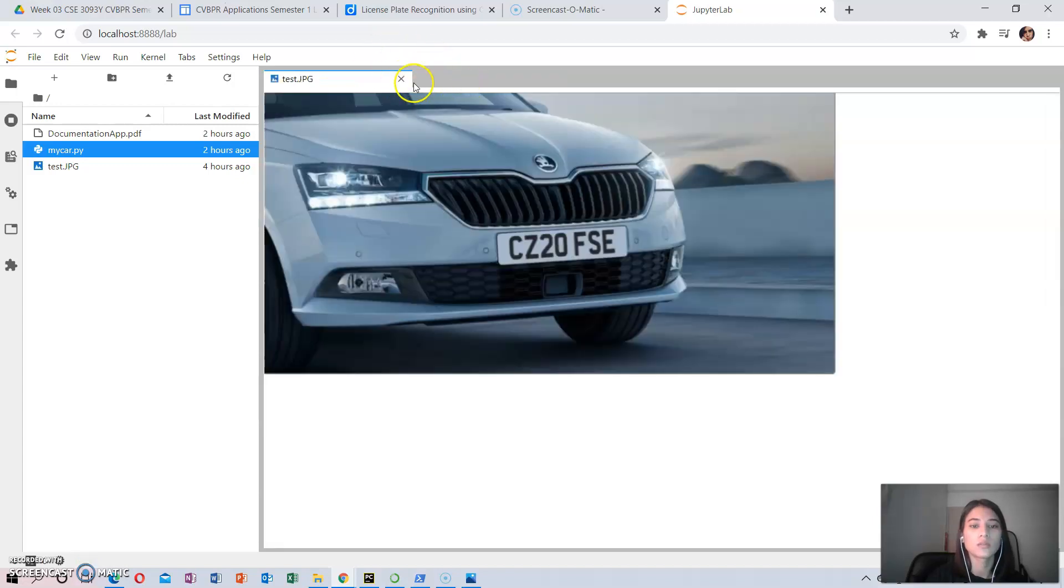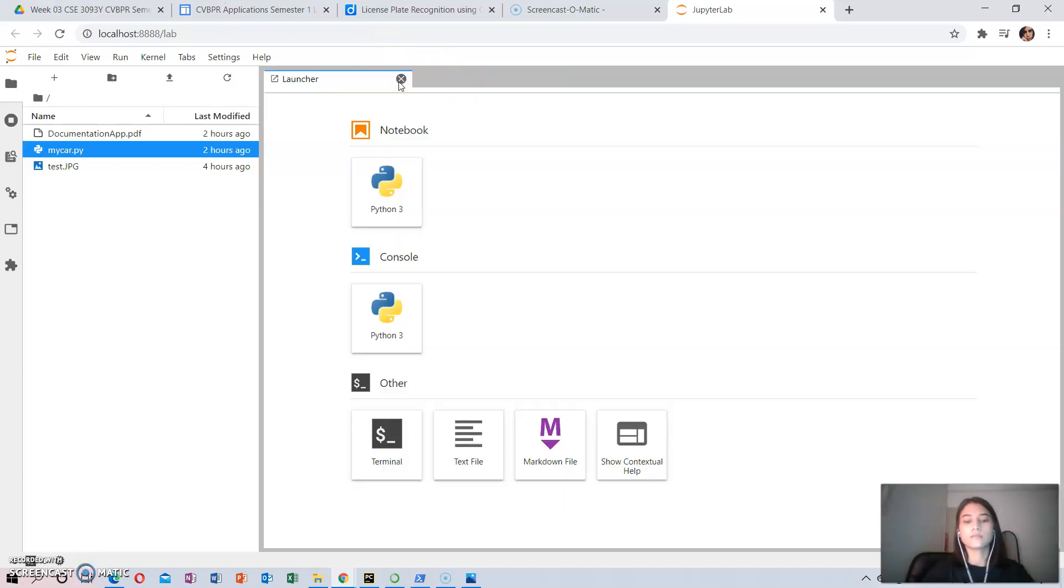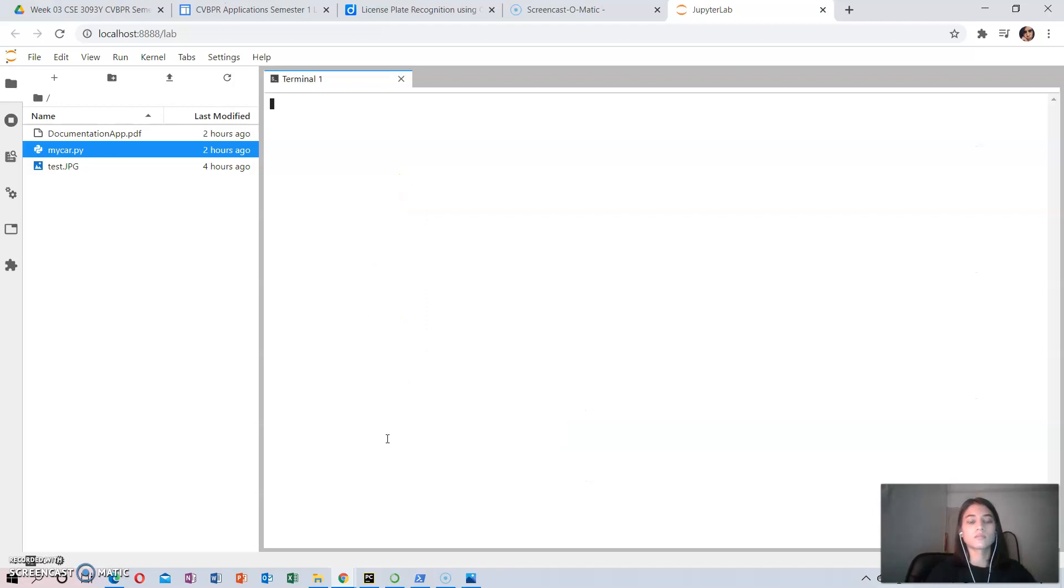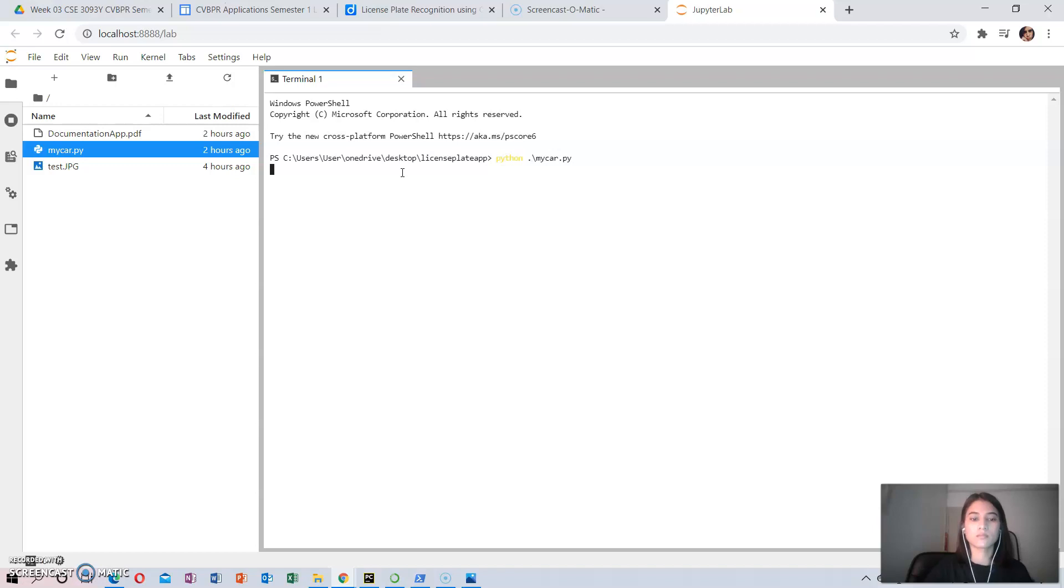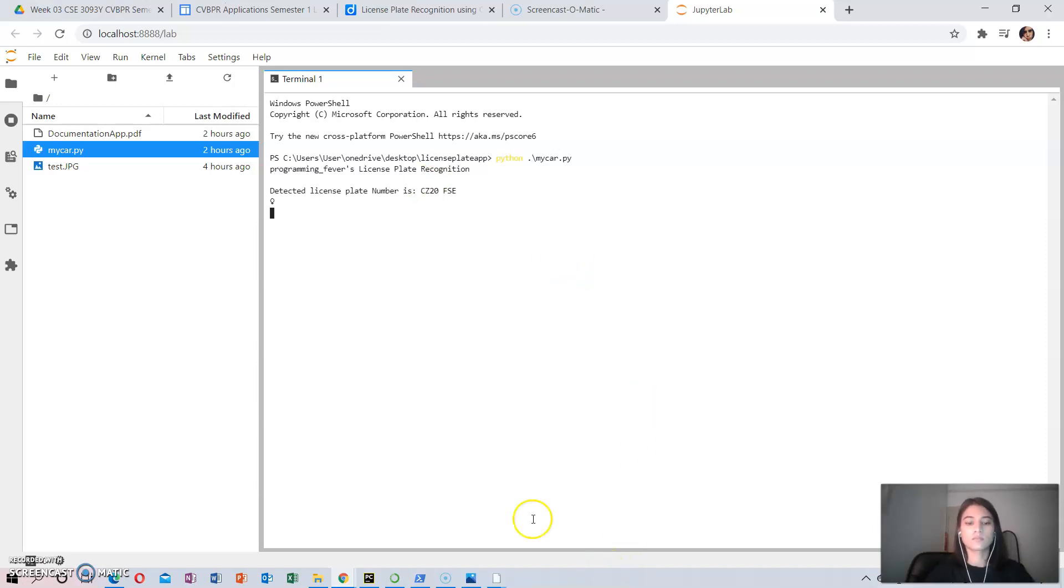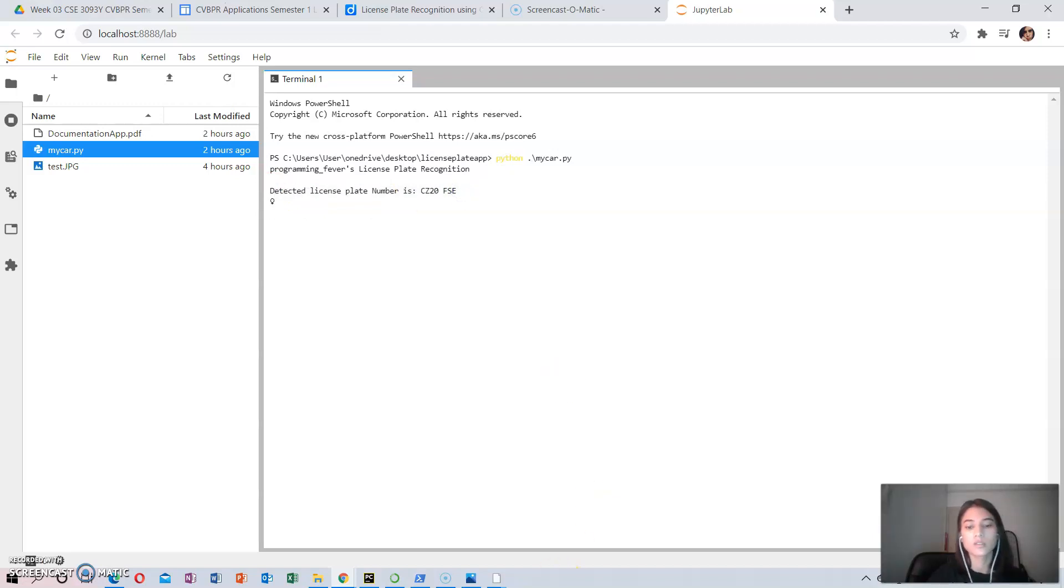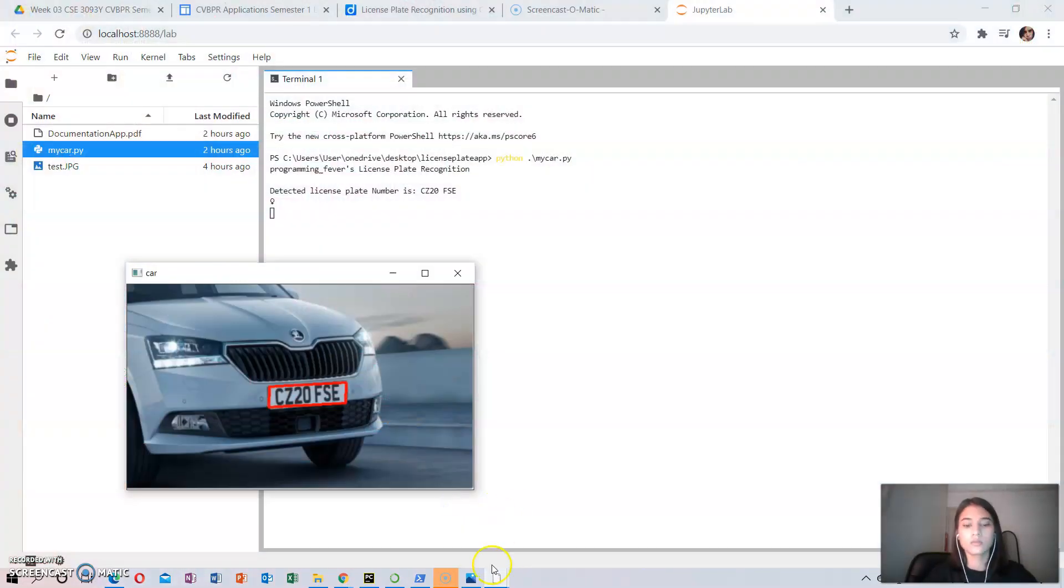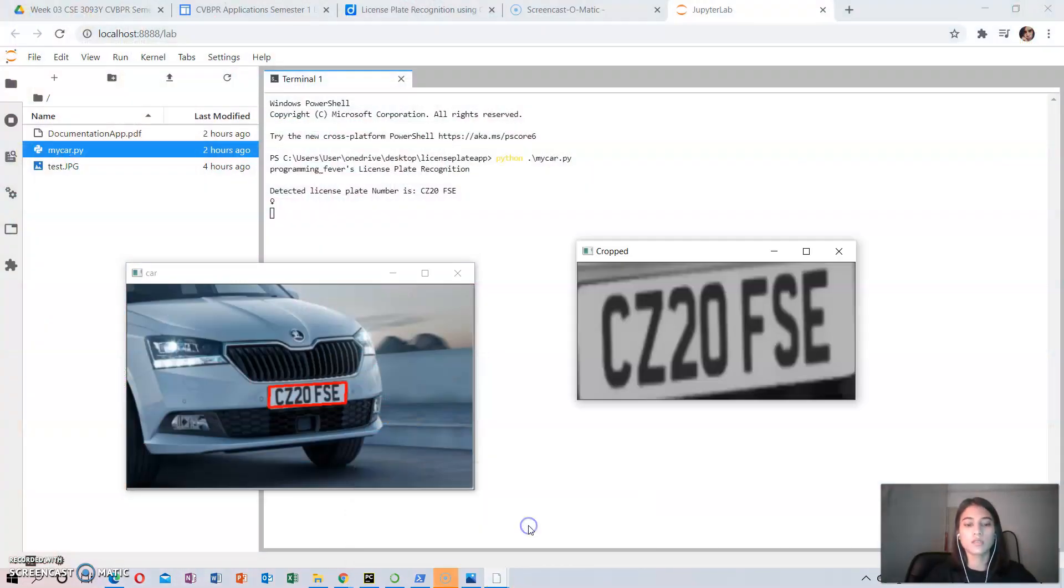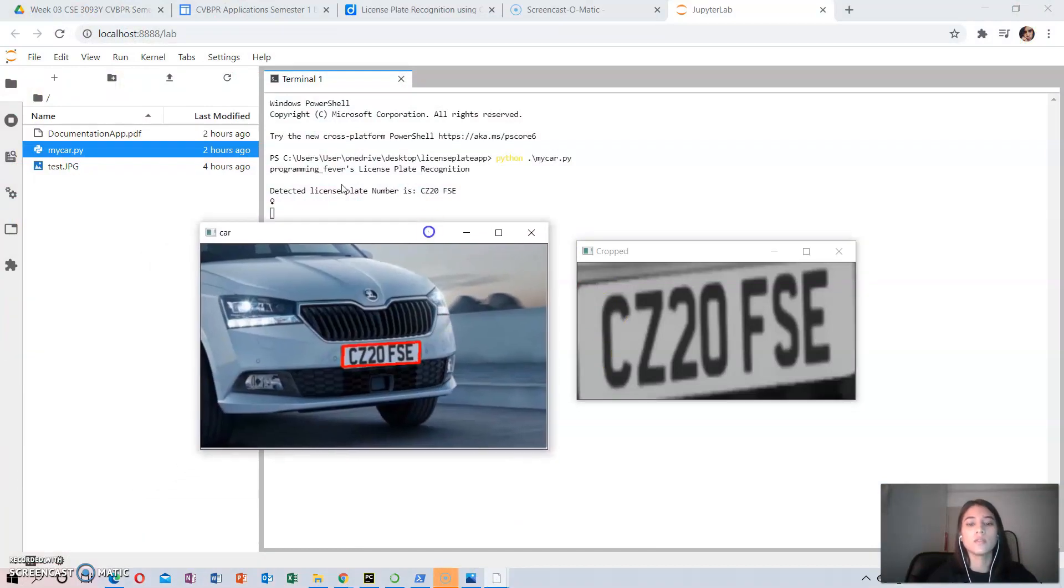Now I will show you how to run this. The program has detected the number plate and has printed it out. It has also recognized the number plate, so the program is successful.